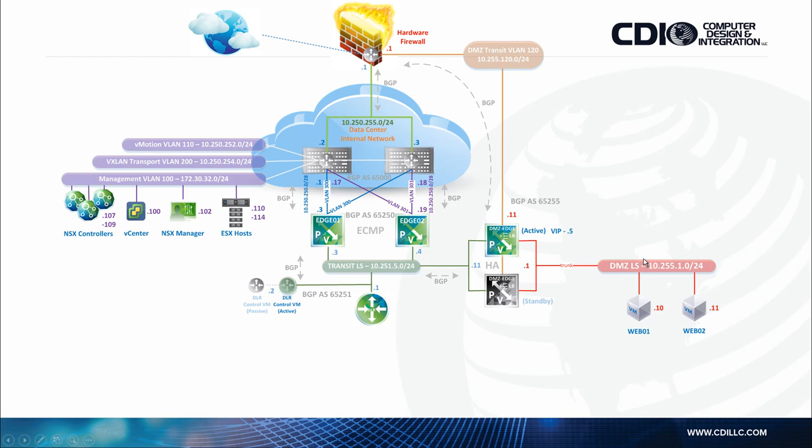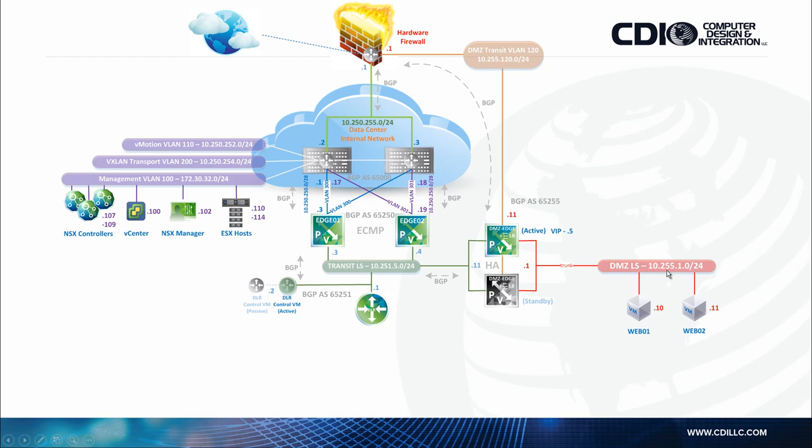For our external access, we connect our DMZ edge gateways to both the transit internal data center and the external DMZ transit VLAN 120. We're BGP peering with the perimeter firewalls on the DMZ interface. For our DMZ design, we configured a trunk interface so that we don't need to configure any DLR or DLR control VMs. The VXLAN logical switch is off a sub-interface of the DMZ edge gateway. Our web server virtual machines connect to this DMZ logical switch, which is VXLAN-backed, and the default gateway is defined as the edge gateway sub-interface.